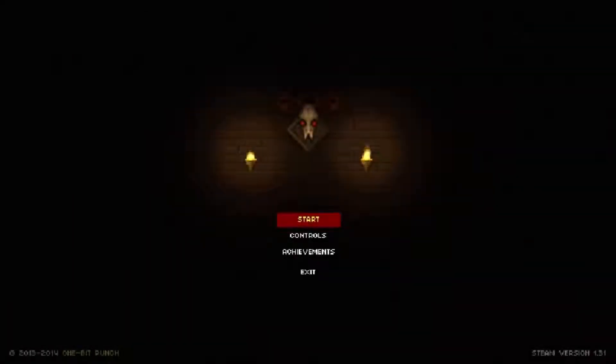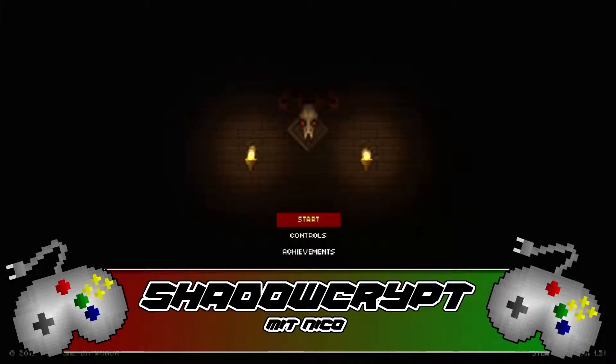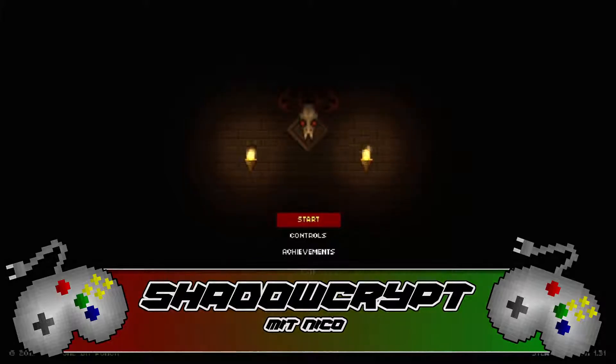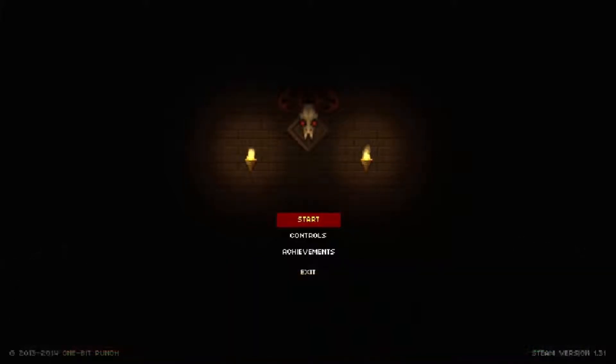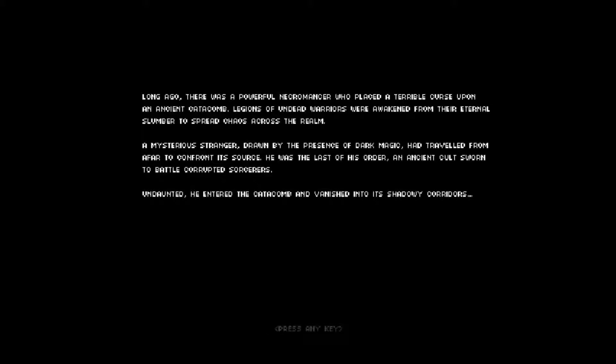Hello and welcome to a new project with me, Nico, here on StevioTV and that's with Shadowcrypt, a pixelated...